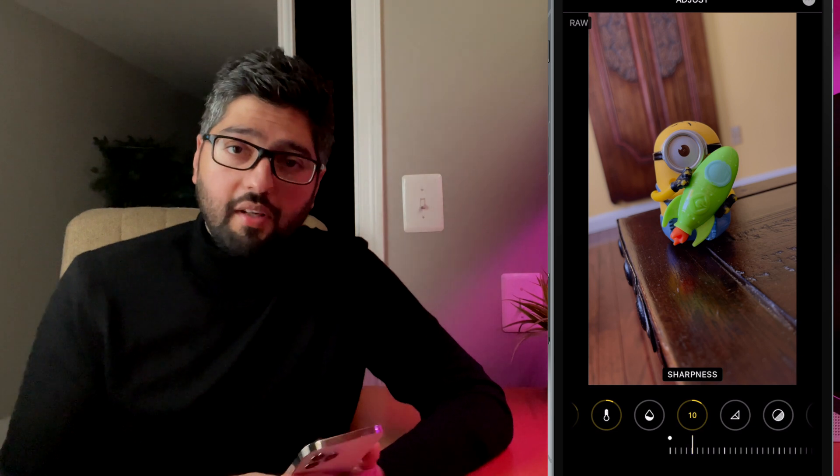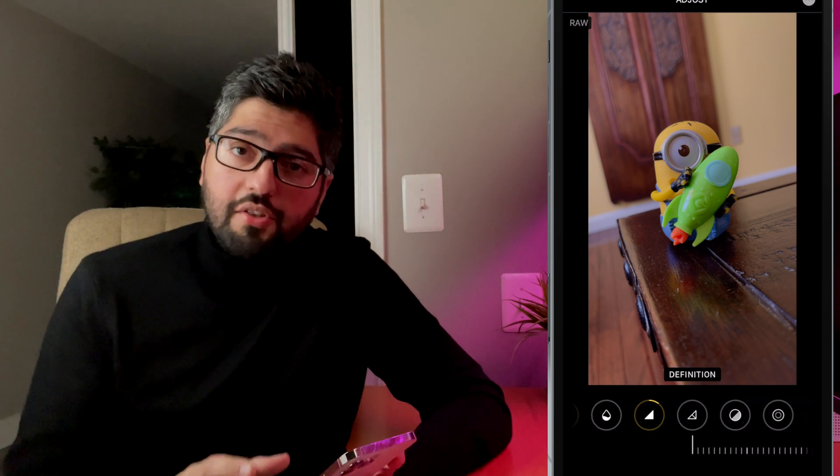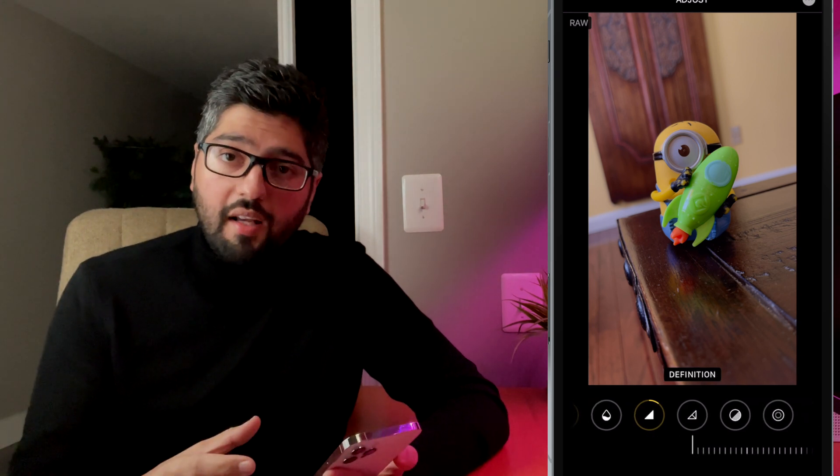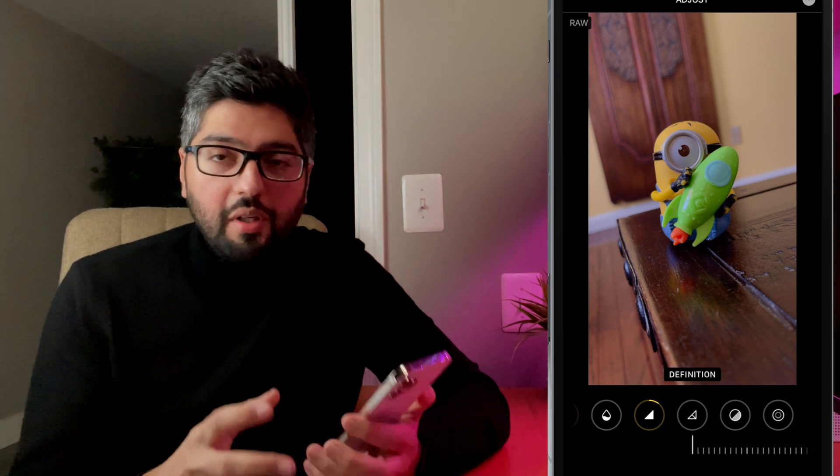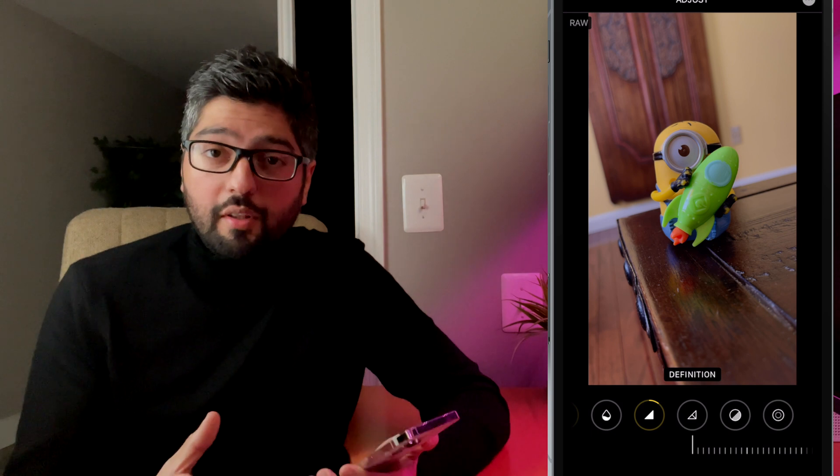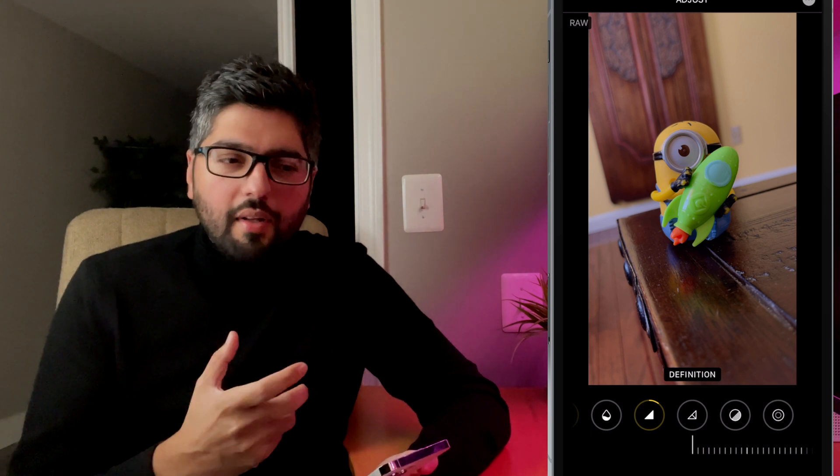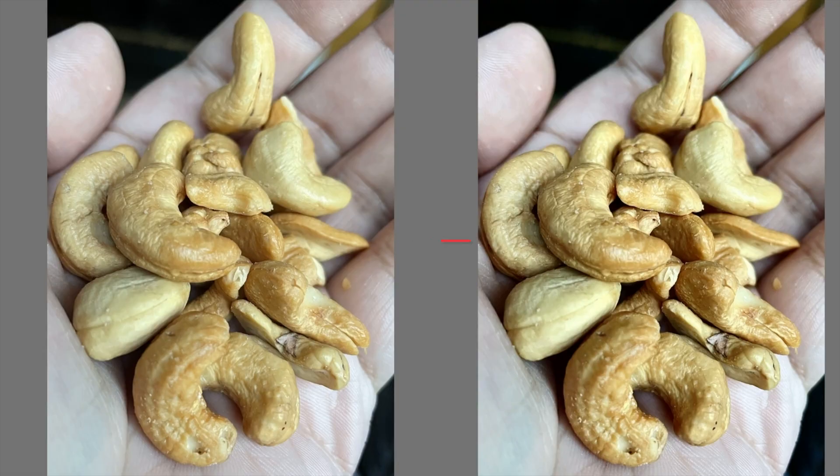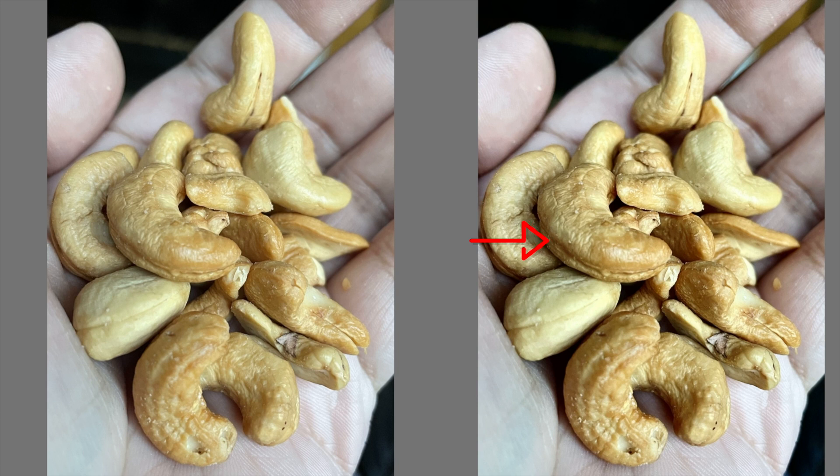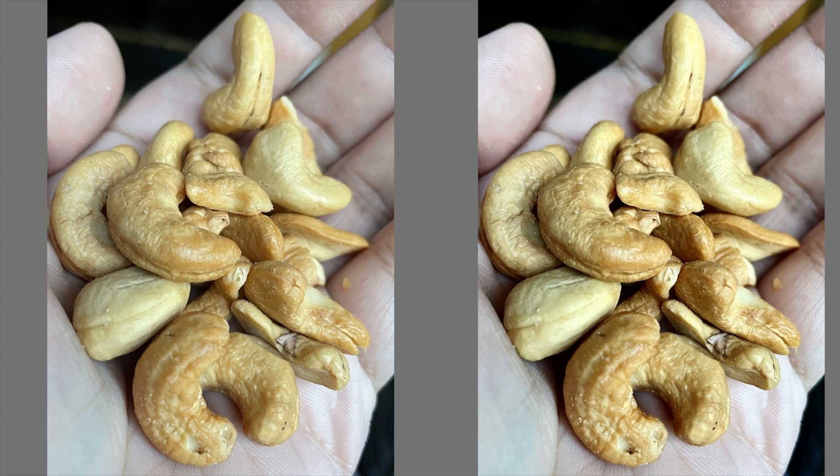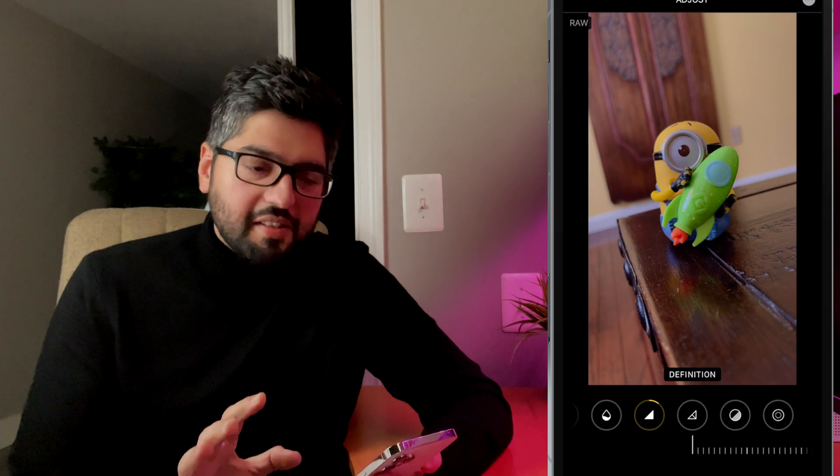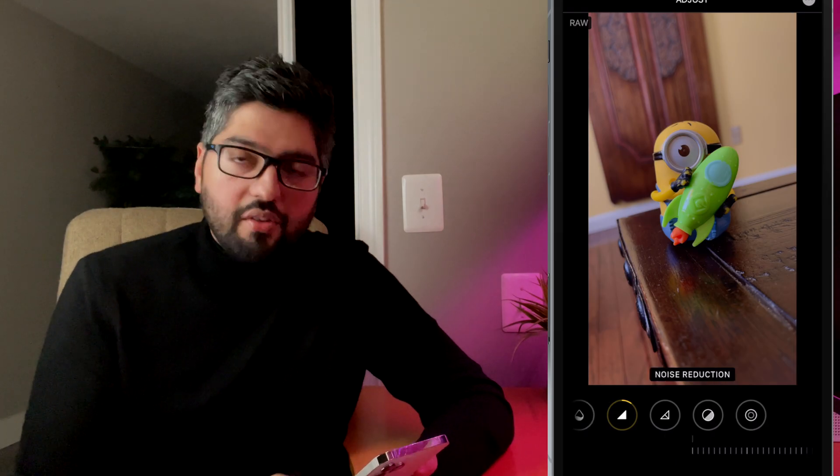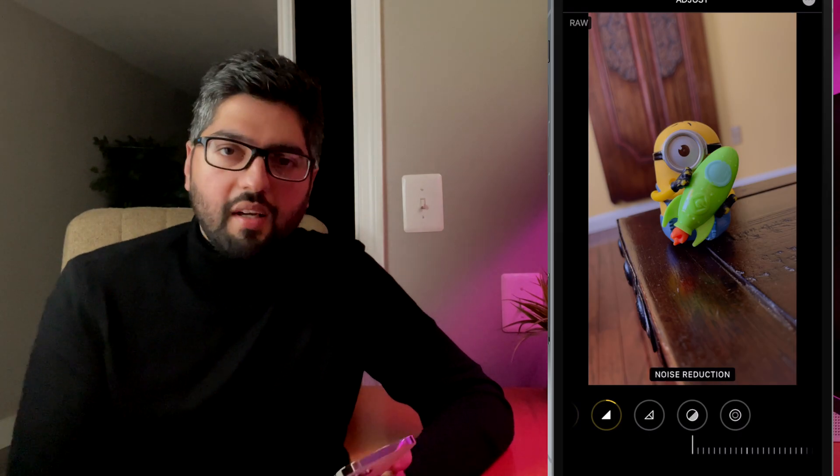Next, we're going to talk about definition. Now the definition tool actually uses contrast to improve the level of detail. So if you have a close up detail shot, definition is really going to come in handy for that. But for this one of the minion, we don't really need it here. So just going to skip out on that and move on to noise reduction.